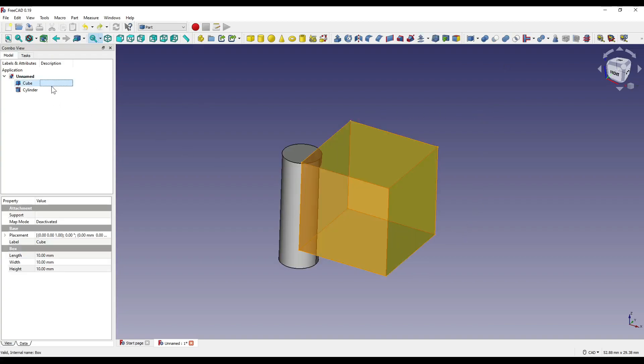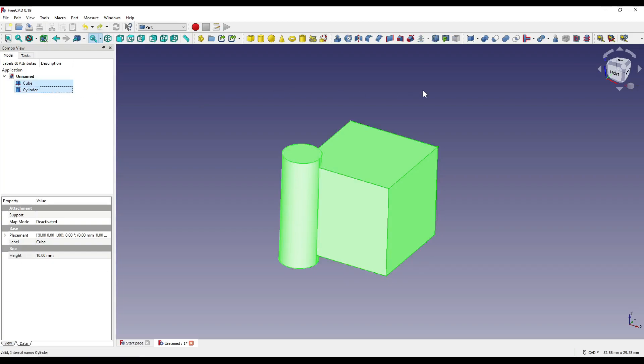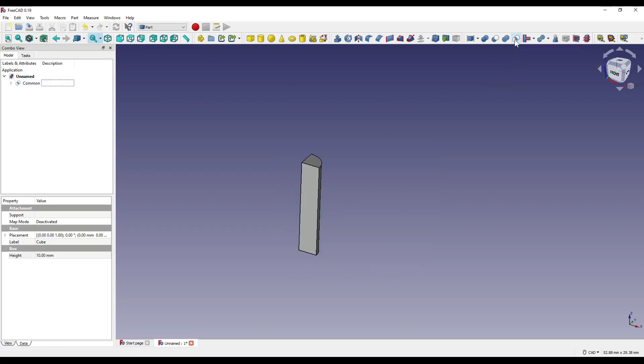Common takes the intersect of two or more shapes. Basically, where the two shapes overlap, it creates a piece of geometry.